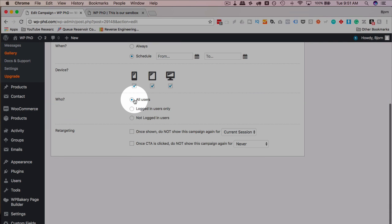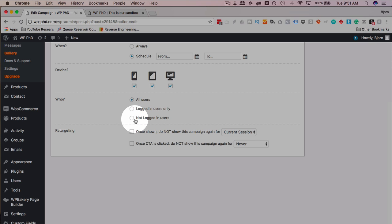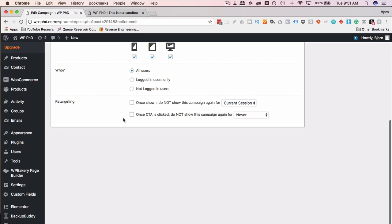Who sees it? All users? Logged-in users? Or not logged-in users? It depends on what kind of site you're running.